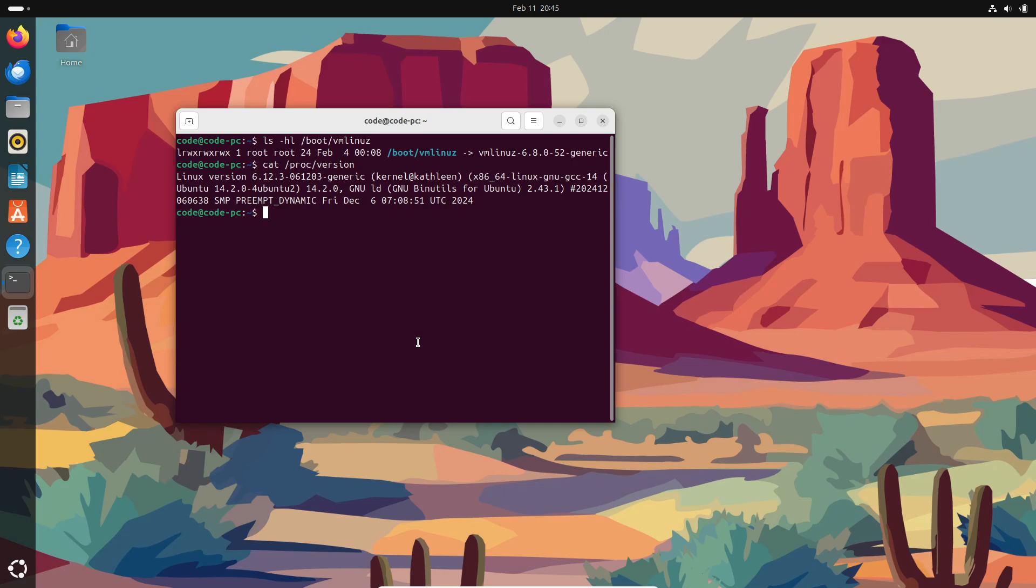And just to give you some perspective, while Minix 3's kernel has about 12,000 lines of code, the Linux kernel version 6.121 has nearly 40 million lines. Crazy, right?